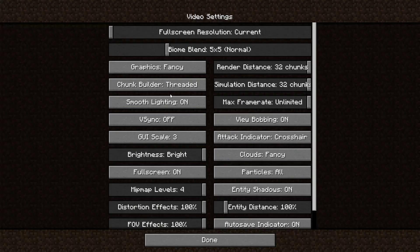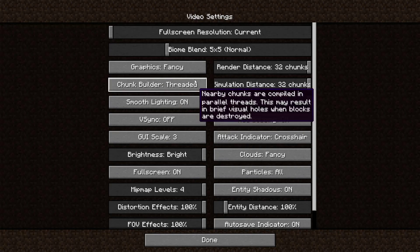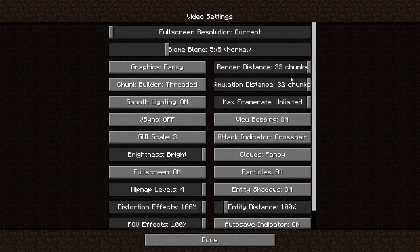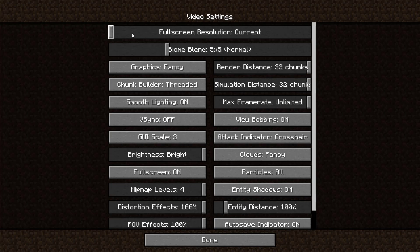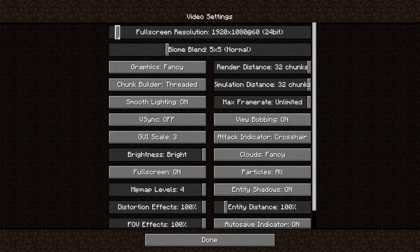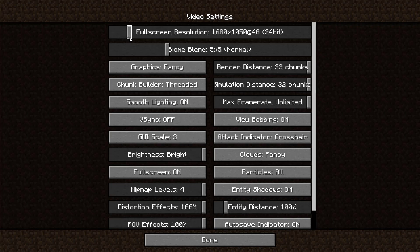Go to Options, then Video Settings, and right here I have the chance — I will not mess with that — but the first bar right here is the Resolution. As you can see, I am running Minecraft on 1920x1080, but if you drop down on the right side, you can lower that.